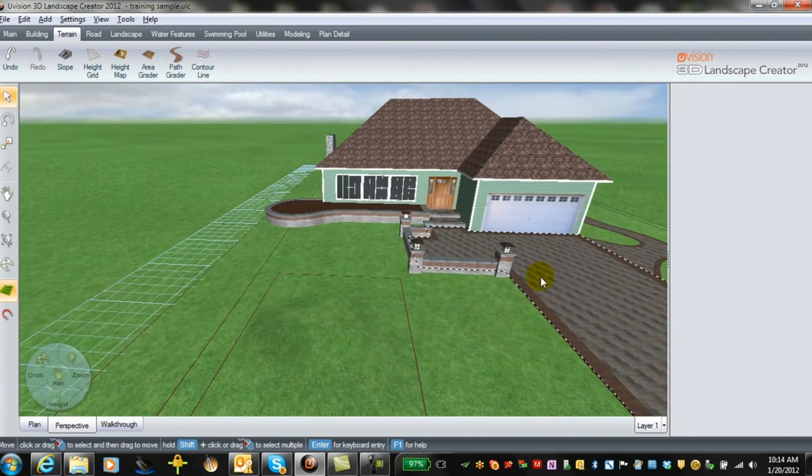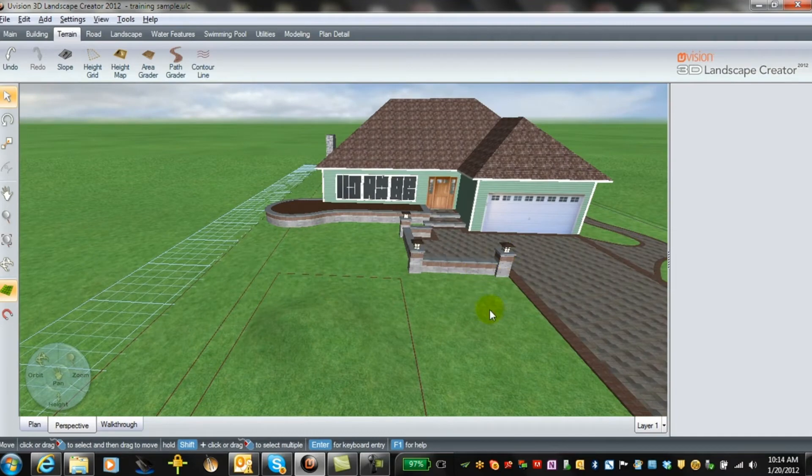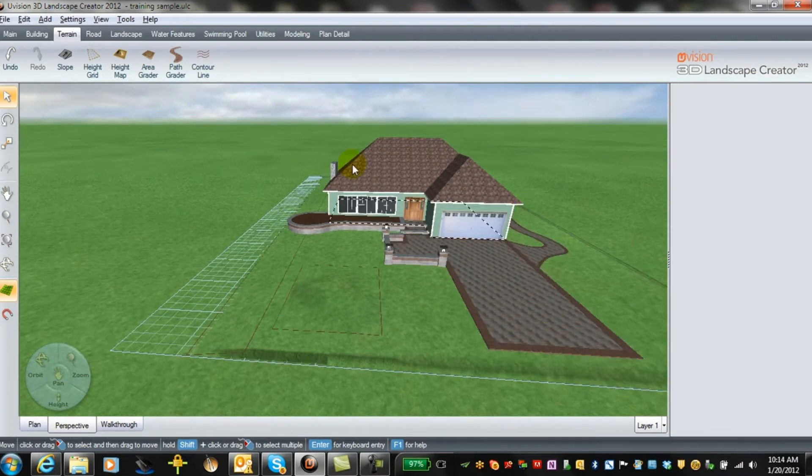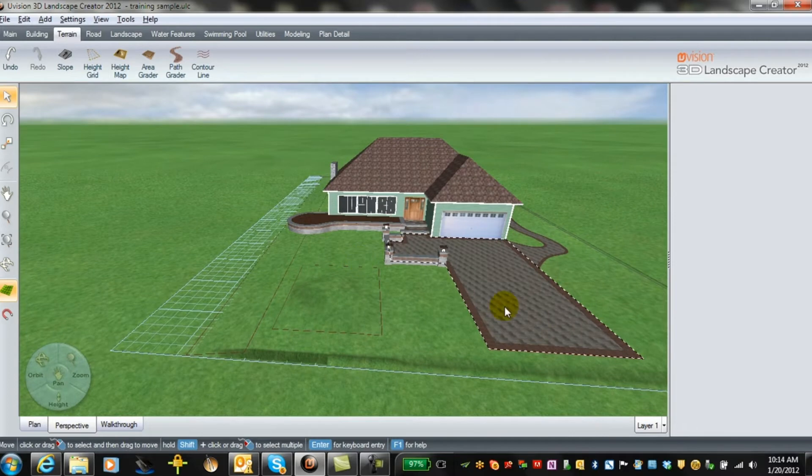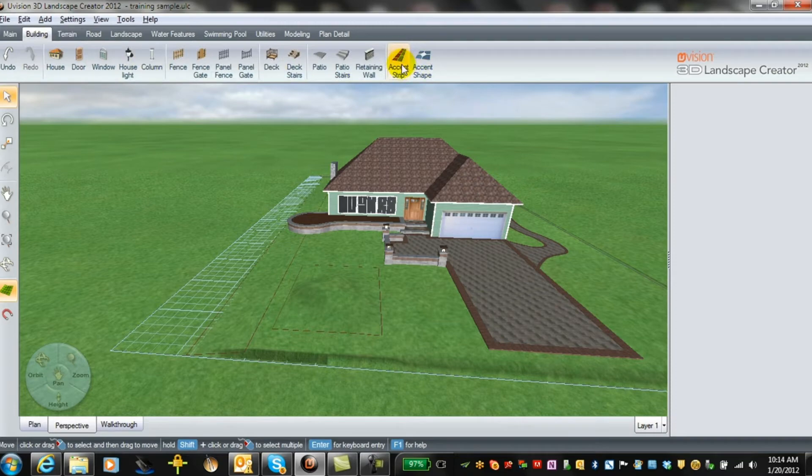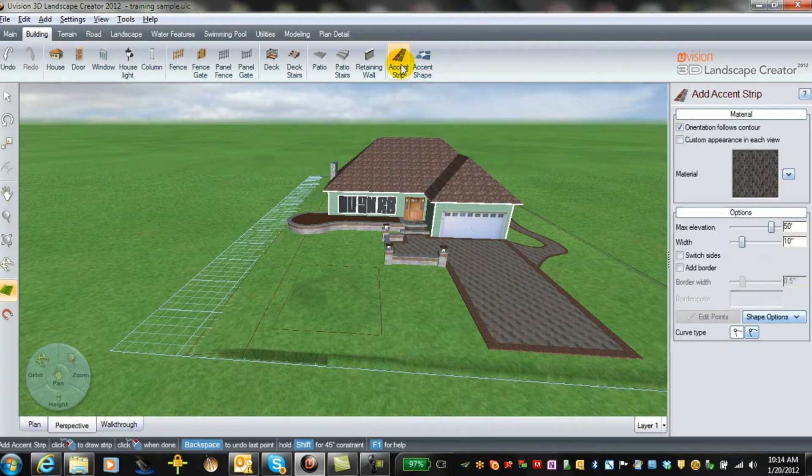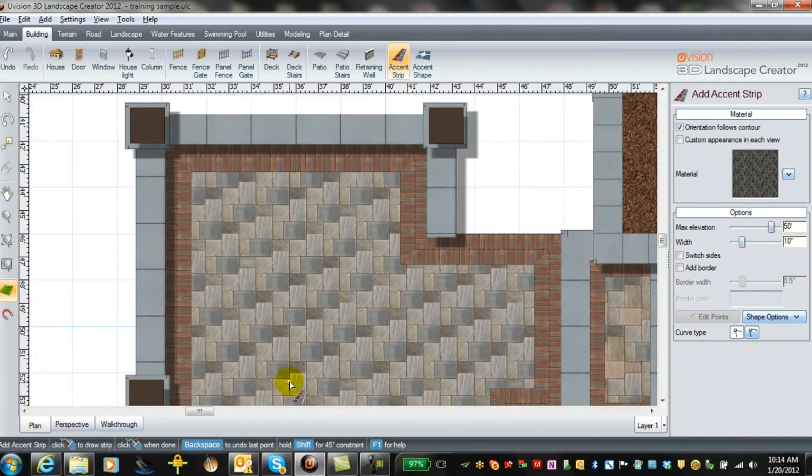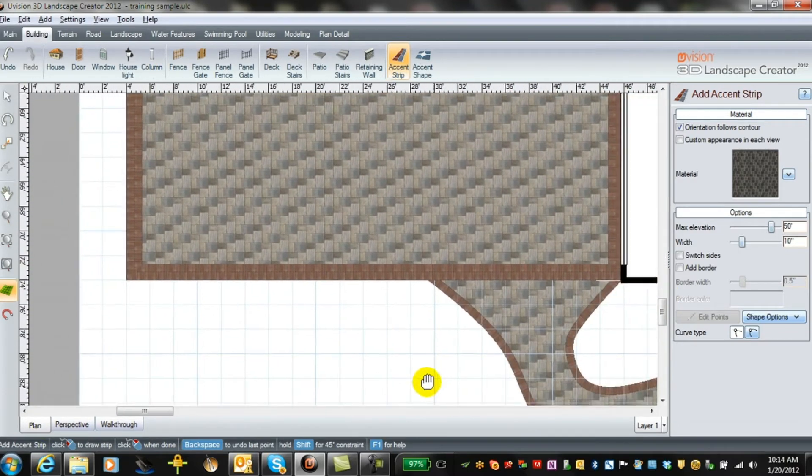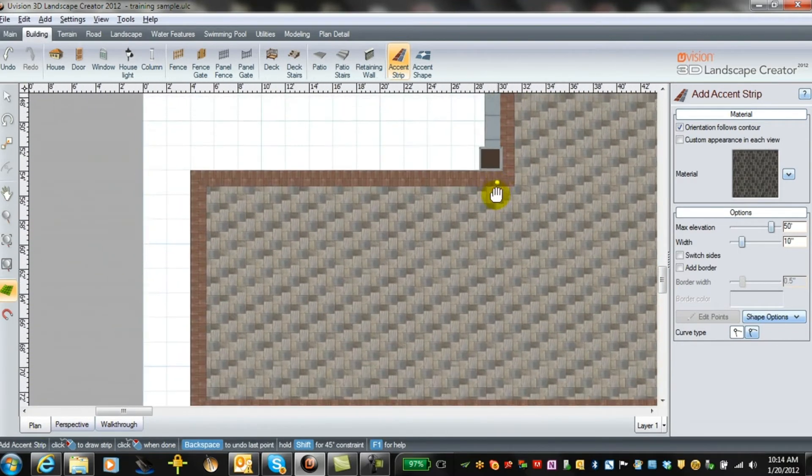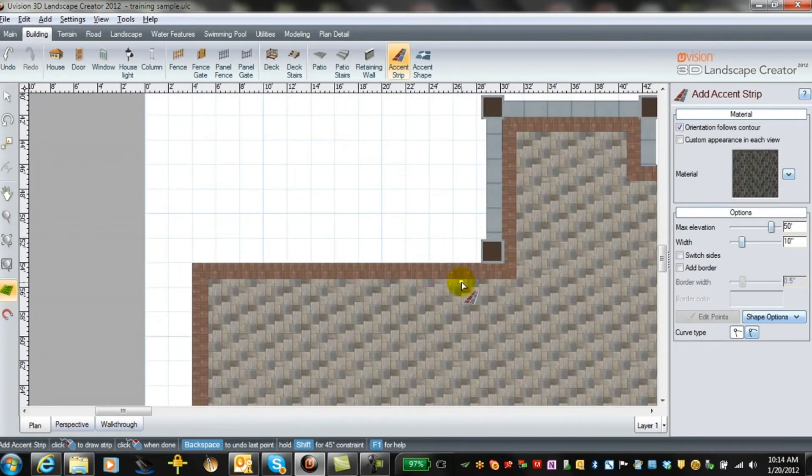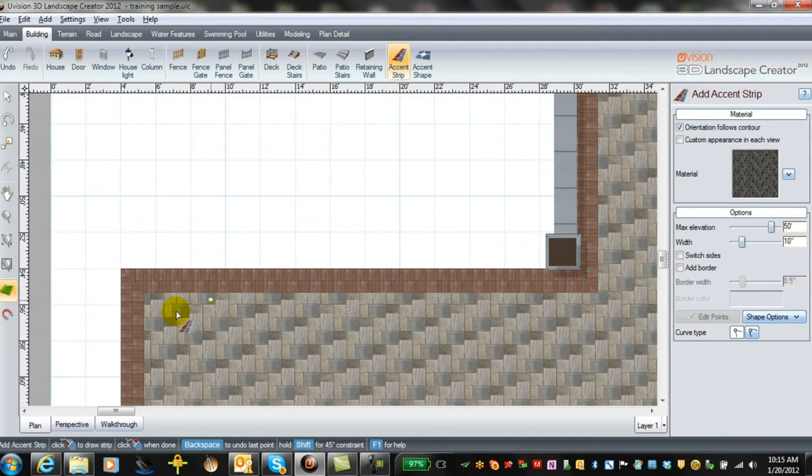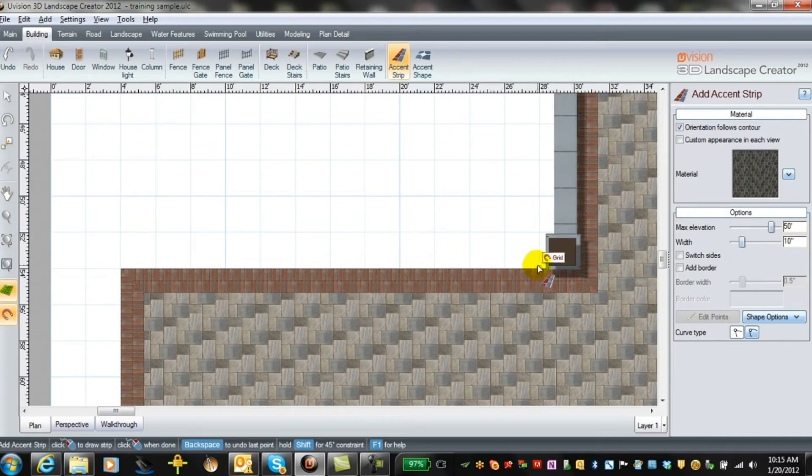And another thing you can do is you can add additional accent rows to any of the hardscaping areas with an accent tool. If you go to building and you go to accent strip, we'll use that tool first, but we'll go do it in the plan view. It's much easier. Why don't we just use the side of the driveway as an example.